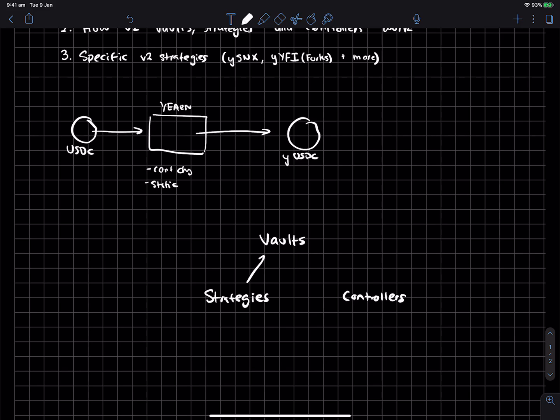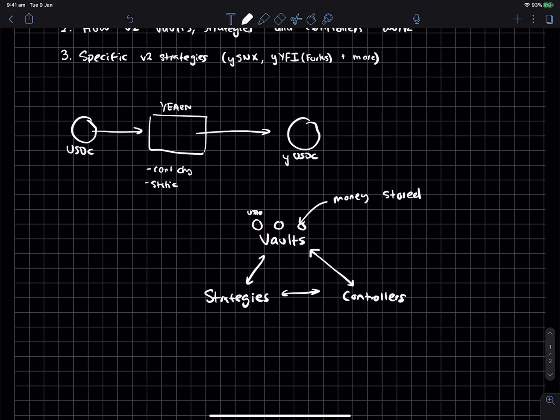So you can kind of think of these three as they're all interlinked with each other. So vaults, right? Vaults are where money is stored. So this is like you get your whatever asset you have and you put it inside a vault. And you have different vaults for different assets, right? So this could be your USDC vault, this could be your SNX vault.